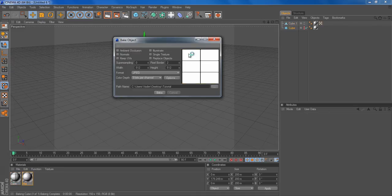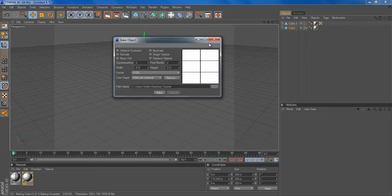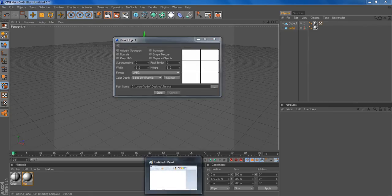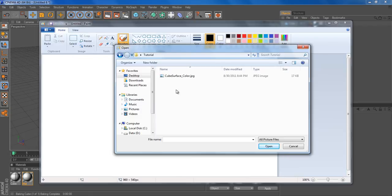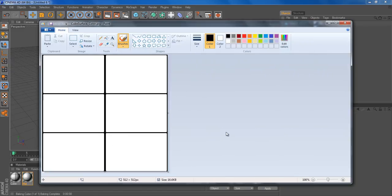If we bake it, we get these six cubes. We could jump into paint, and click where we exported it. We open it, and we have the six cubes.